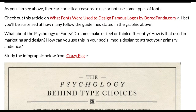As you can see, there are practical reasons to use or not use certain types of fonts. Check out the article on what fonts were used to design famous logos by Bored Panda. You're going to be surprised at how many follow the guidelines stated in the graphic above.